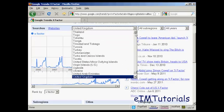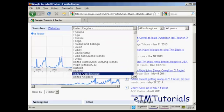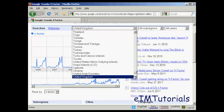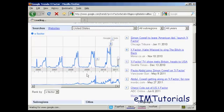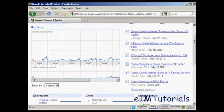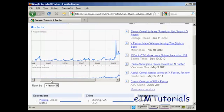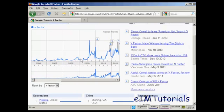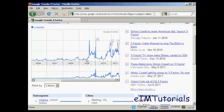But if we switch that to the United States, you can see that the search volume and the news reference is pretty flat up until around 2009, when Simon Cowell announced that he was going to be leaving American Idol to concentrate on bringing the X Factor to the US, and then you've got other peaks when further announcements were made. You can see here there were more news stories being written about.